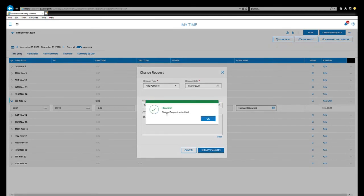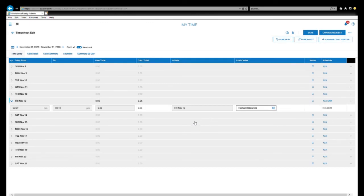And you'll see the box pops up that says your change request was submitted. So now your supervisor receives this request and they can approve it or deny it.